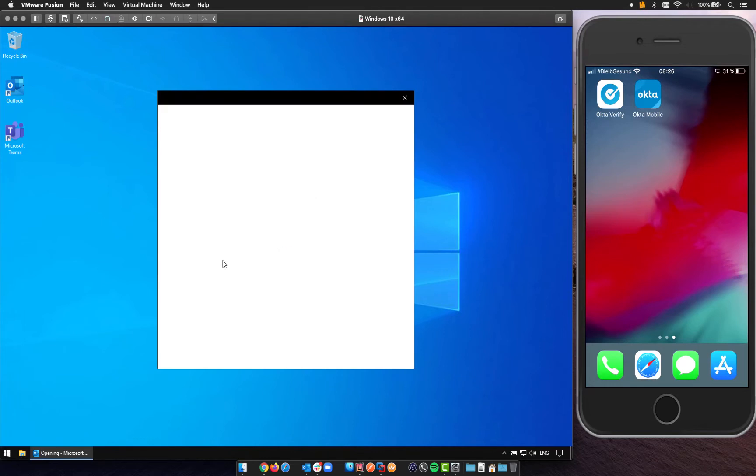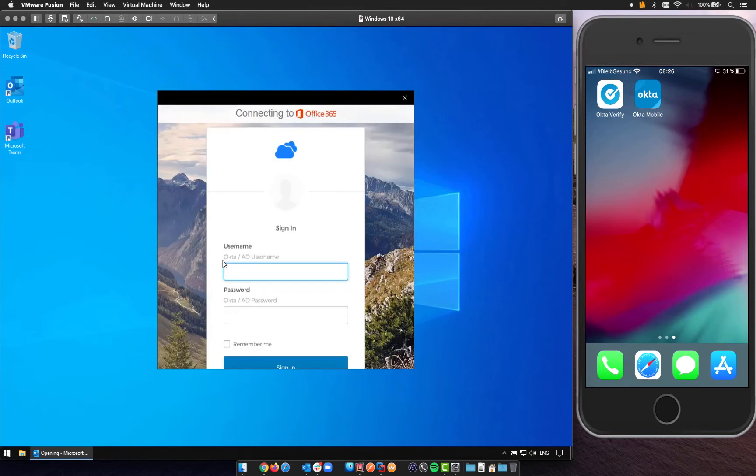In the next step you already see that we will be presented with the Okta sign-in mask.